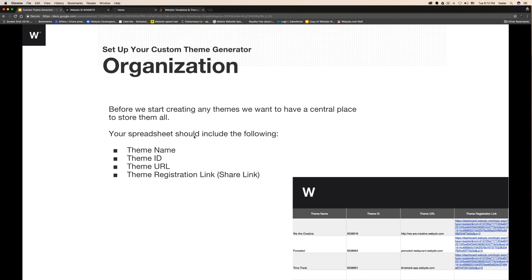On the spreadsheet — and I'm going to show you the Google document — I include four things: a theme name, a theme ID, a theme URL, and a theme registration link. We're going to review that right now.